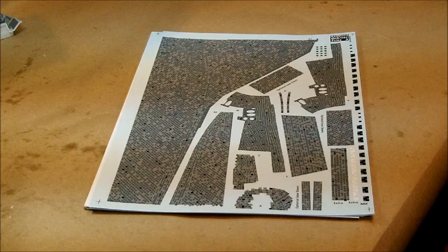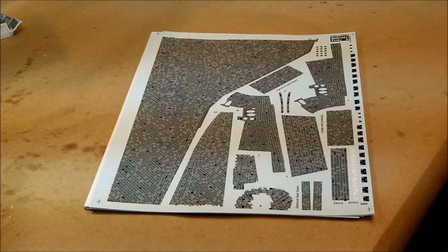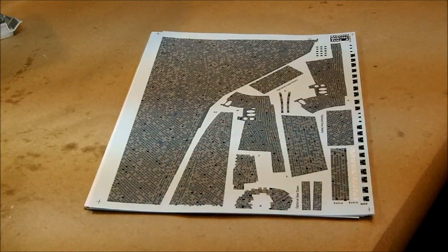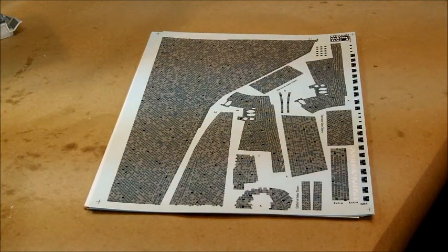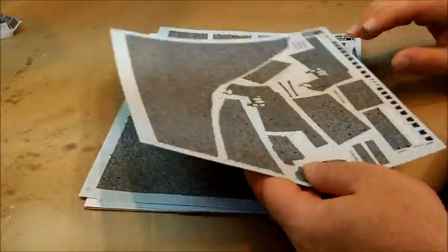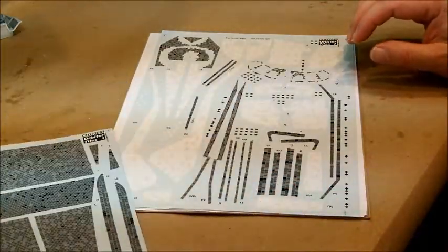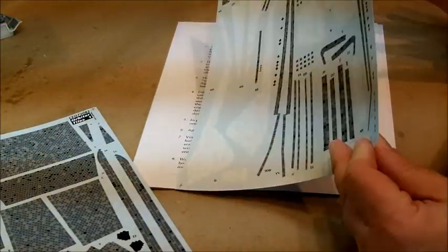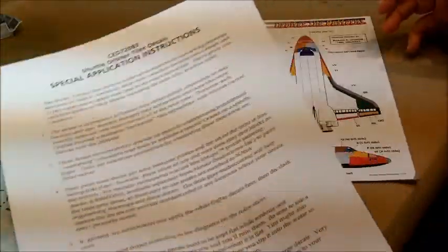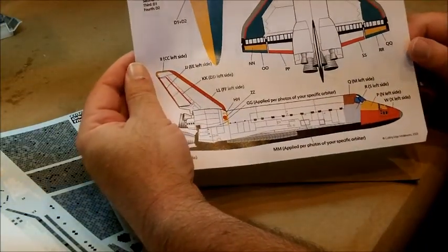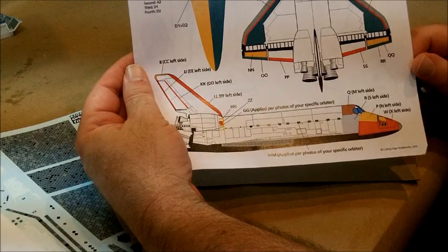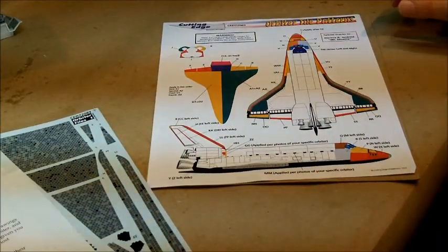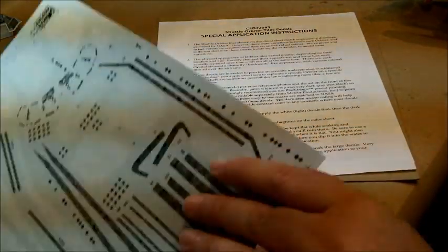What you see in front of you here is the cutting edge 72083 sheet orbital tiles. This sheet is no longer available, but it's pretty good. It consists of the underside, the sides, and some areas of the top of the wing, some instructions on how to get the best results, and a very nice color-coded guide as far as where to put each particular decal. This sheet is out of production, and if you get a hold of one, you're lucky.